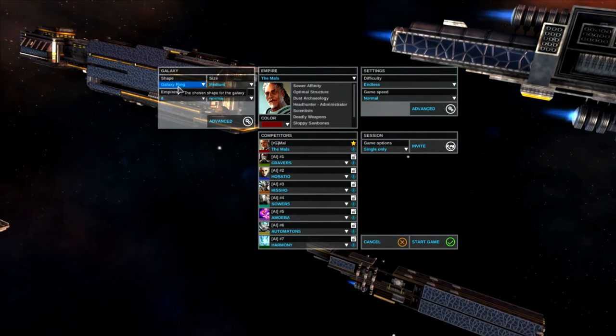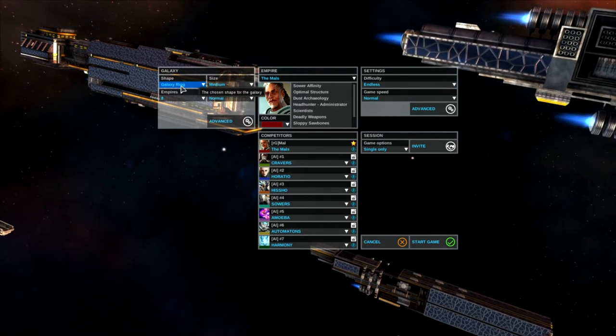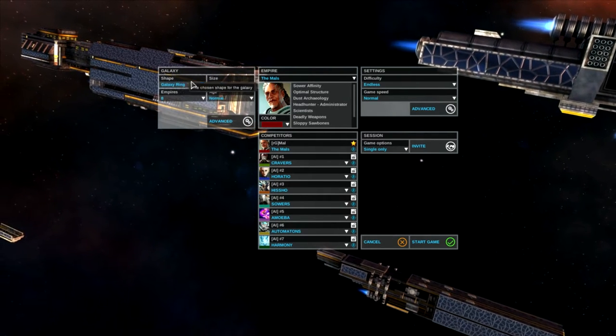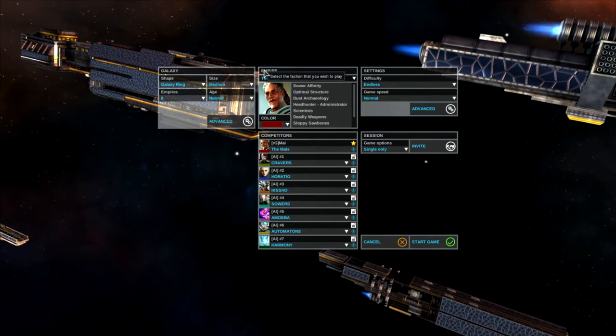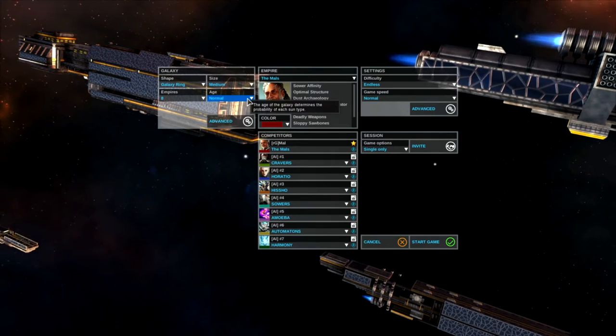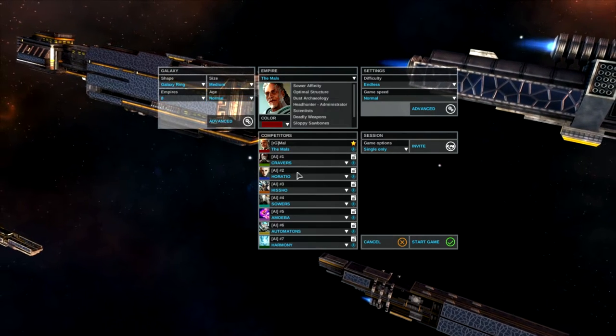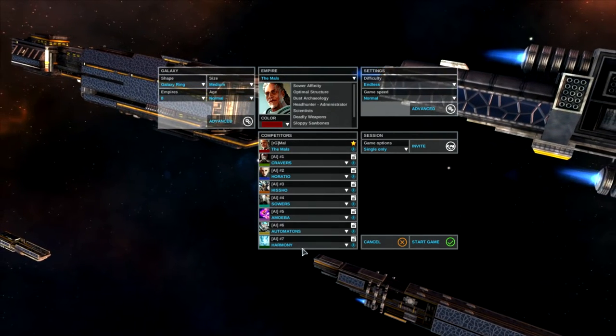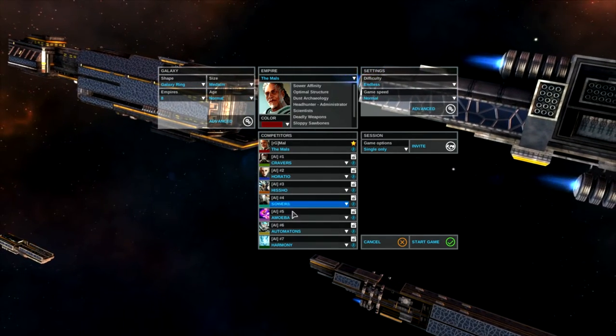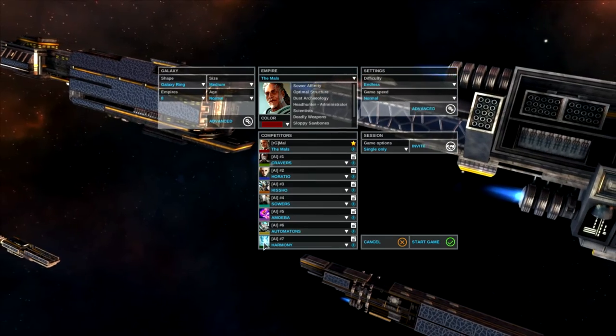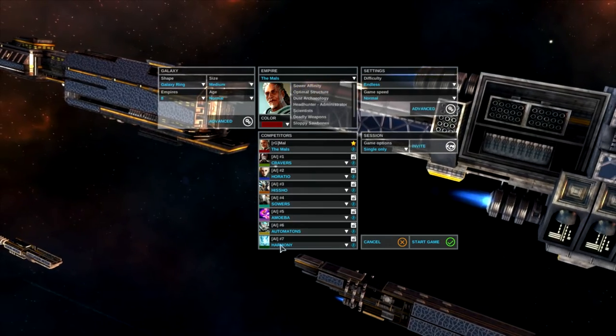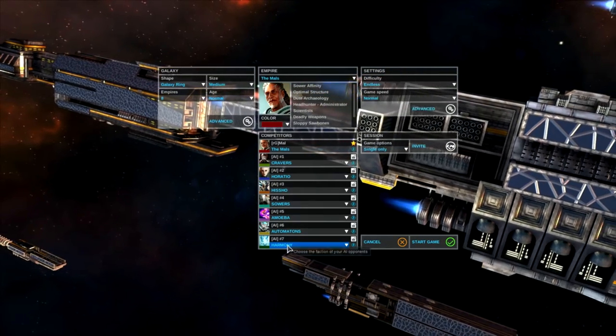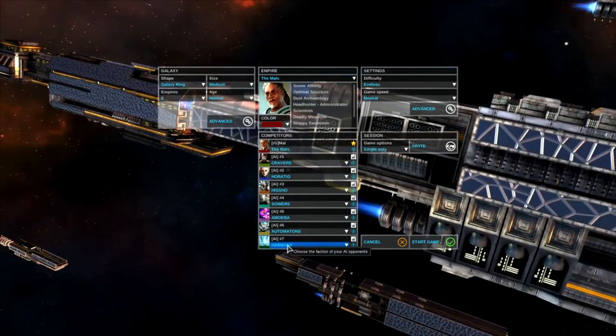I'm going to go with Galactic Ring. I think this will make for some interesting play. Eight Empires as you can see here. Basically picked one of each and threw them in the game including the new race, The Harmony.